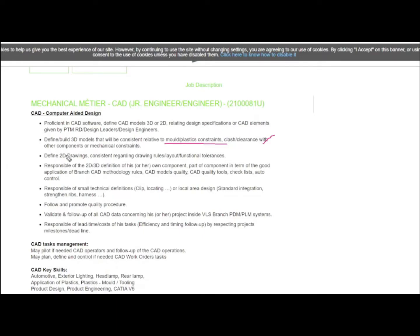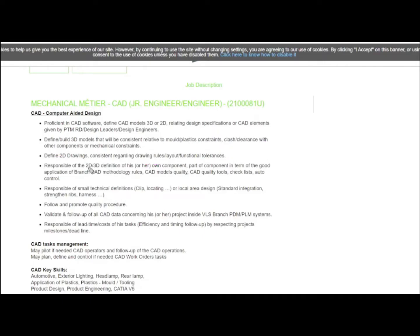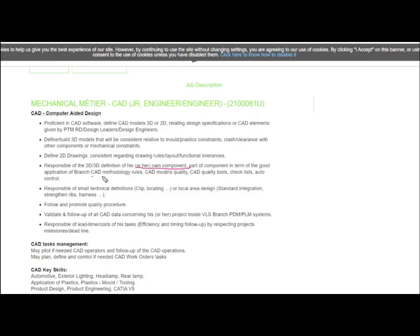Third, define 2D drawings consistent with rules and functional tolerances. You'll be responsible for 2D 3D definition of your own components, meaning you will be designing components based on your own imagination. Then you will move on to CAD methodology, making quality analysis and determining how to manufacture everything.